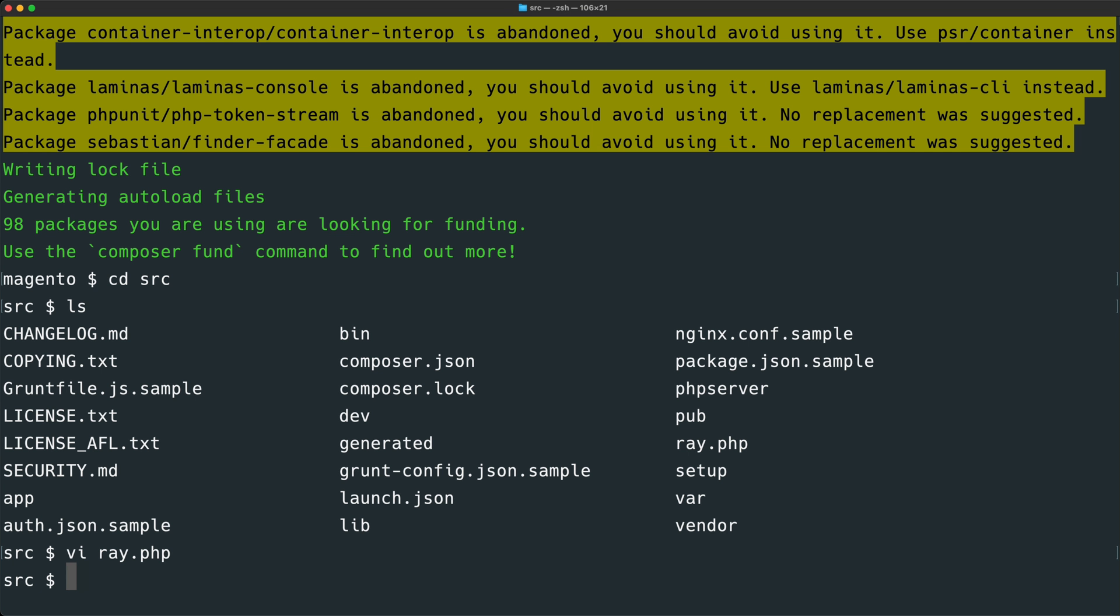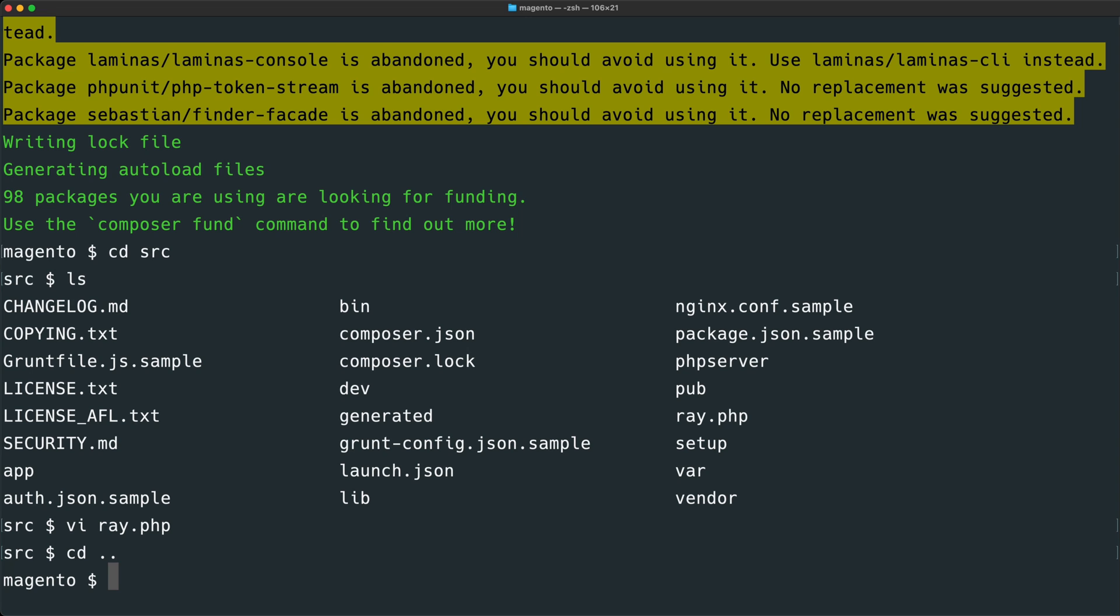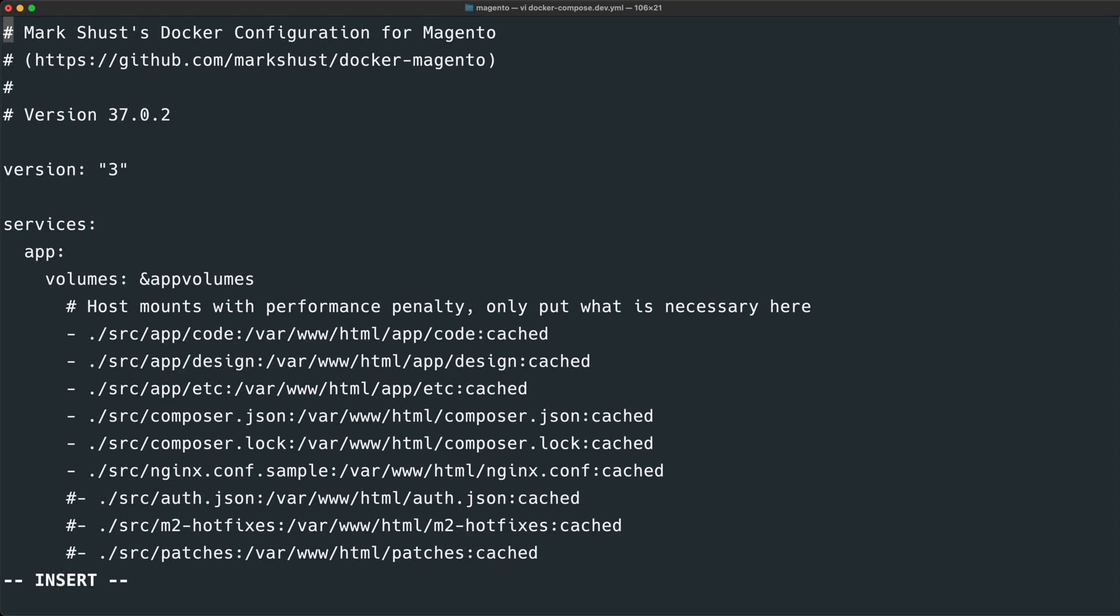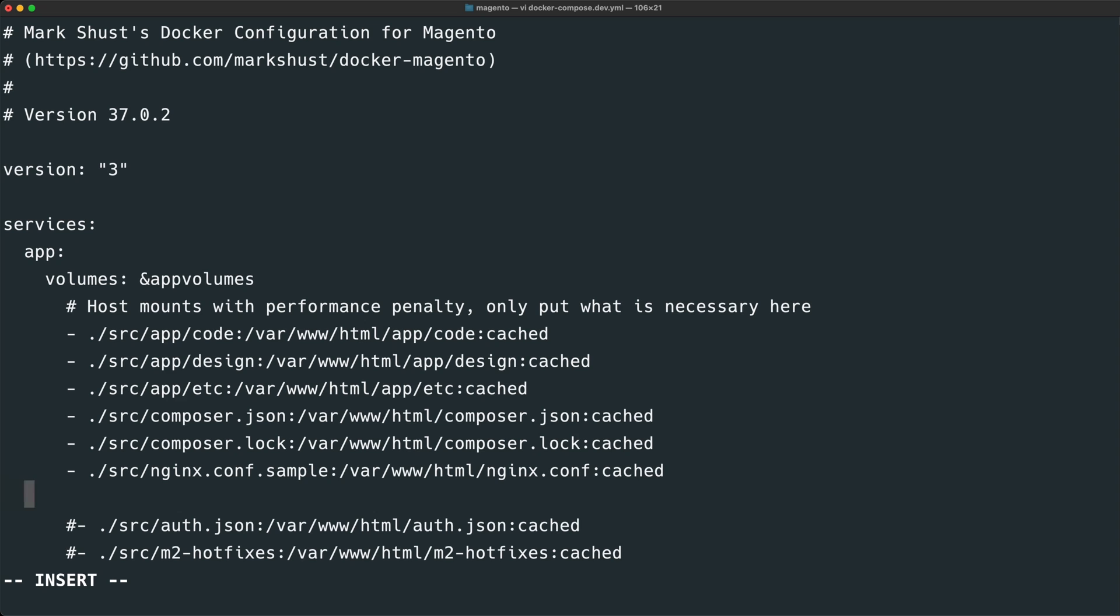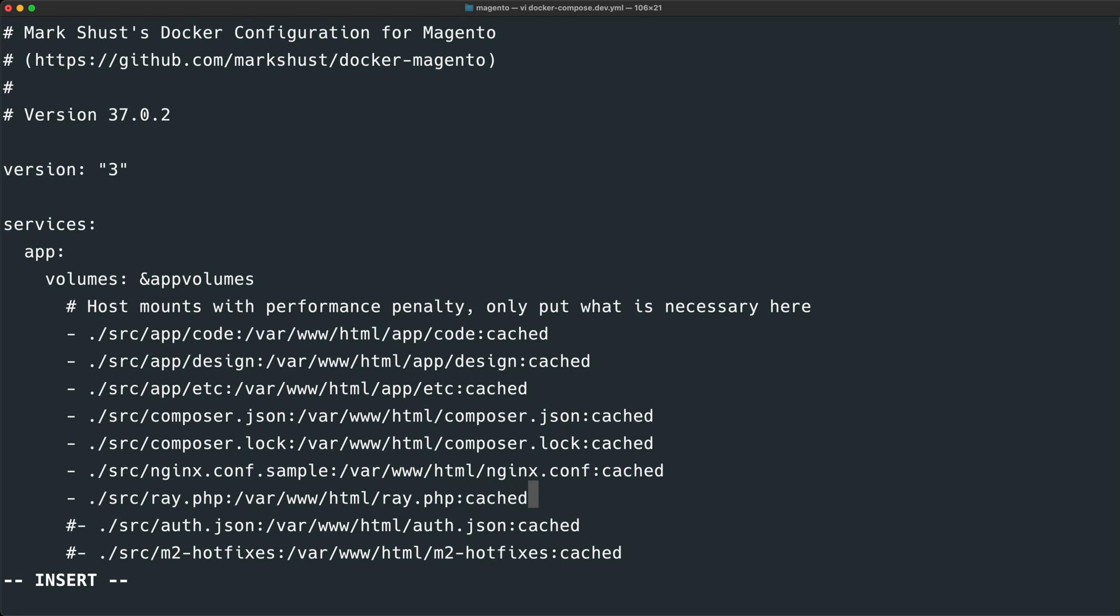And next, we need to make this ray.php file available within the Docker container. So let's go up a directory and open up our docker-compose.dev.yaml file. This file contains all of the volume mappings which map host directories to the Docker container. This is done for performance reasons. So we will go ahead and add another line here that maps /SRC/ray.php into the Docker container at /var/www/html/ray.php.